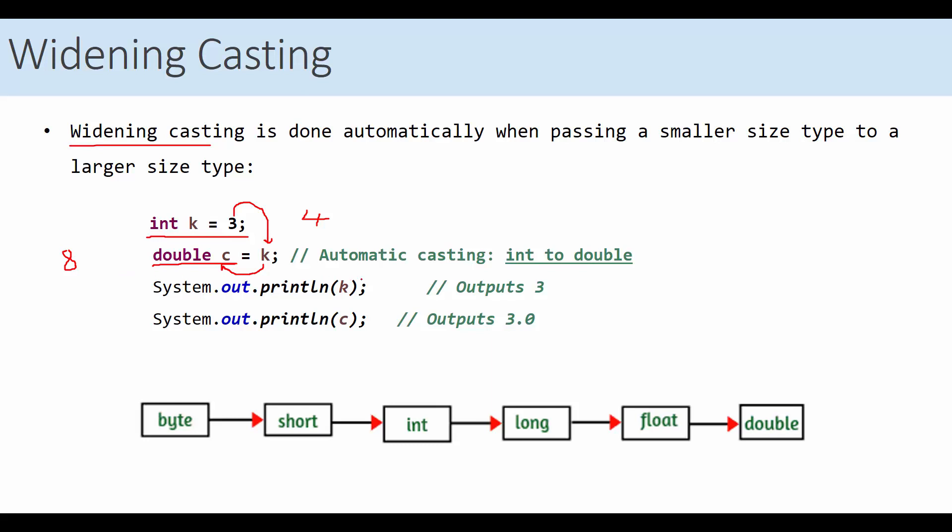If you output k here, 3, and c is 3.0, which is the floating point equivalent of 3. So, if you are going from smaller to larger, no problem.